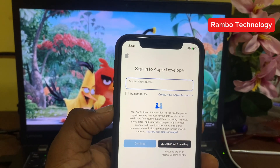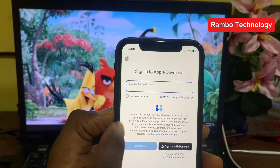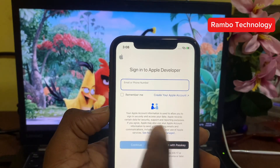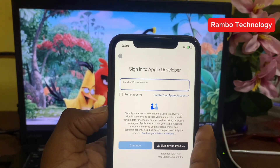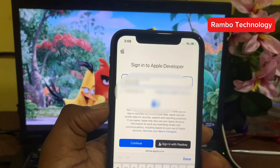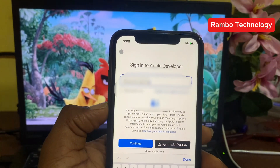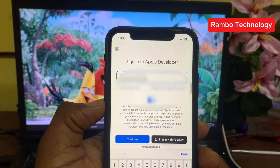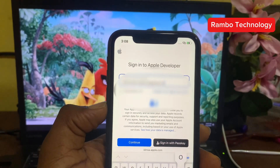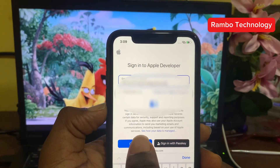It is going to ask you to sign in to the Apple Developer site. You have to sign in with your Apple ID — make sure that you sign in with the same Apple ID that is signed into this iPhone device. After entering your email address or phone number, go ahead and click Continue.